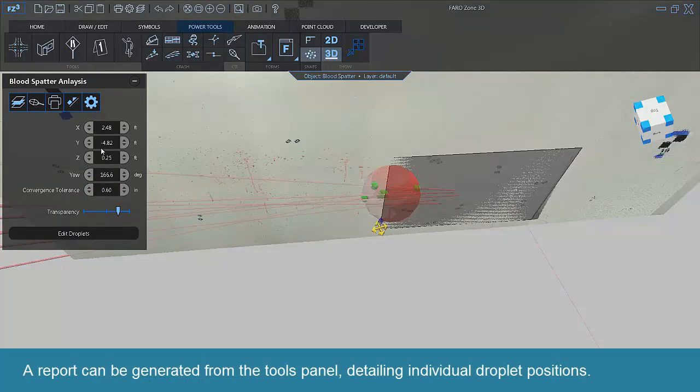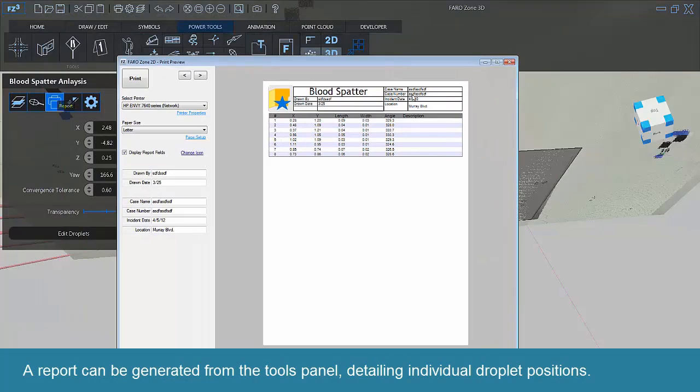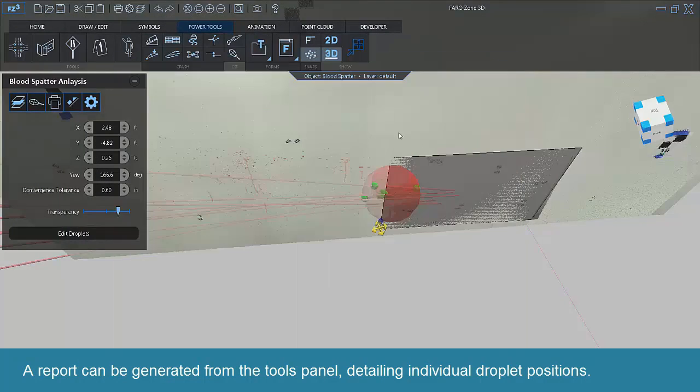A report can be generated from the Tools panel detailing individual droplet positions.